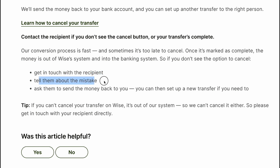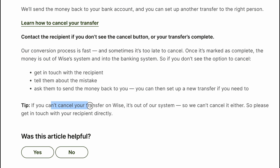If you don't see the option to cancel, get in touch with the recipient, tell them about the mistake, and ask them to send the money back to you. Once the transfer is out of our system, we can't cancel it either, so please get in touch with the recipient directly.